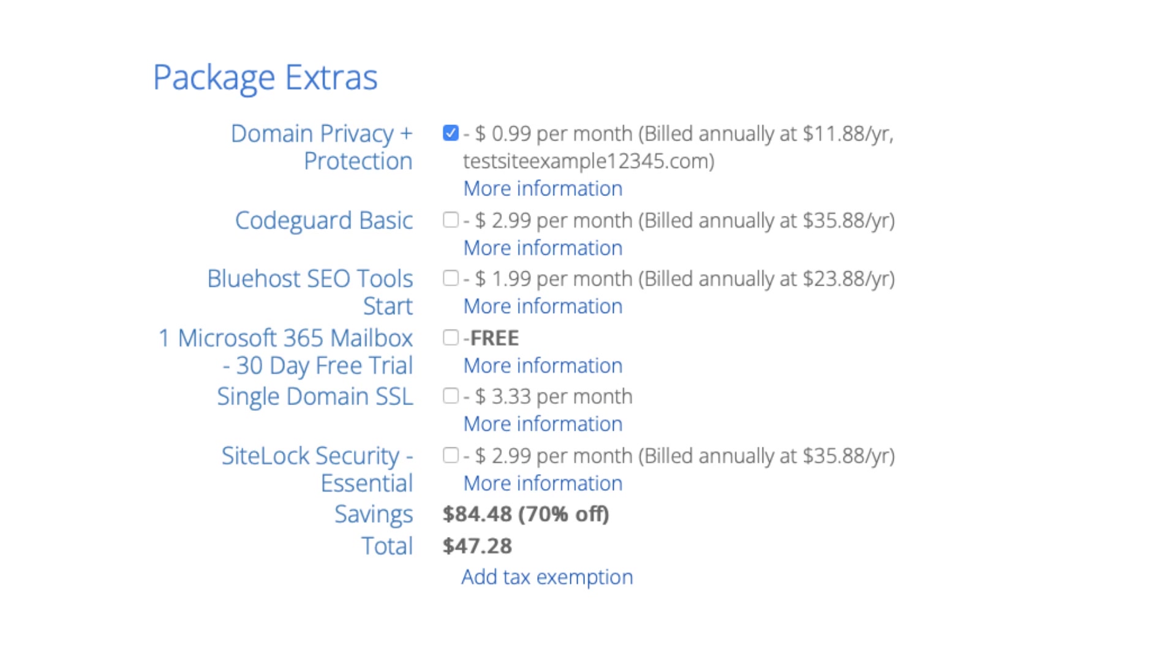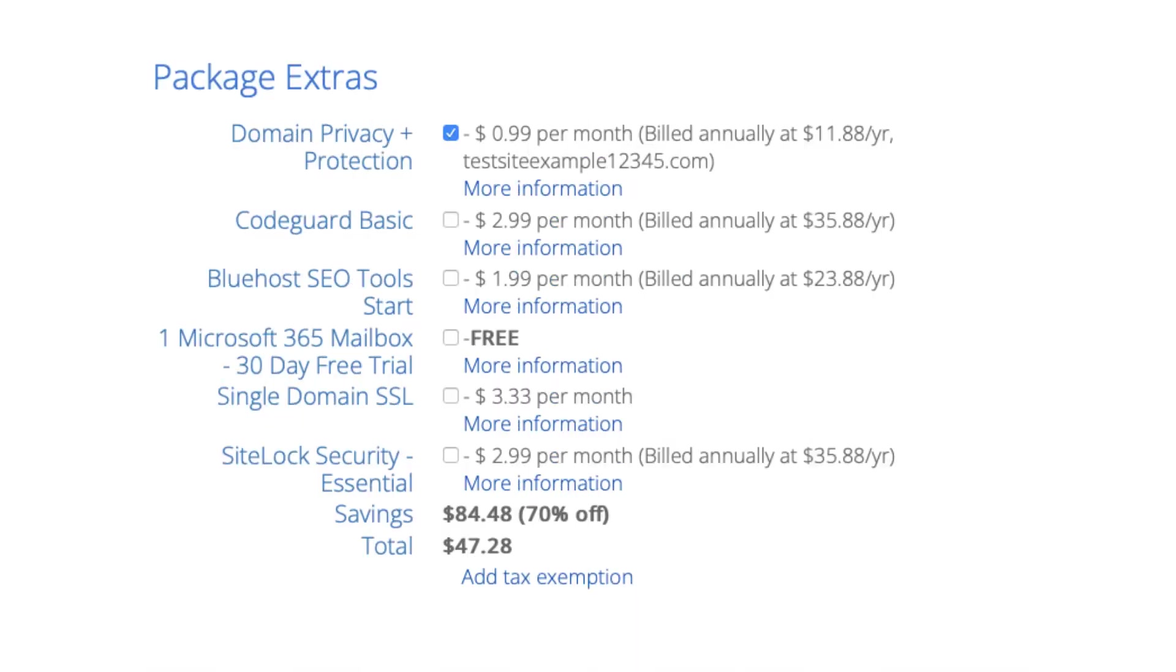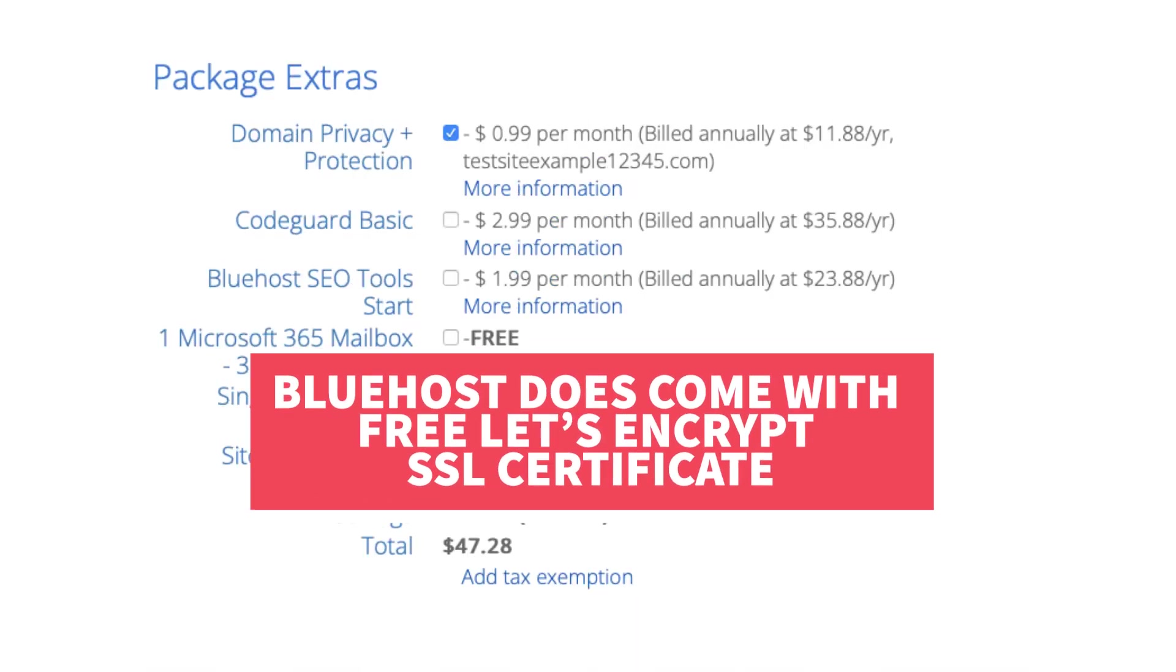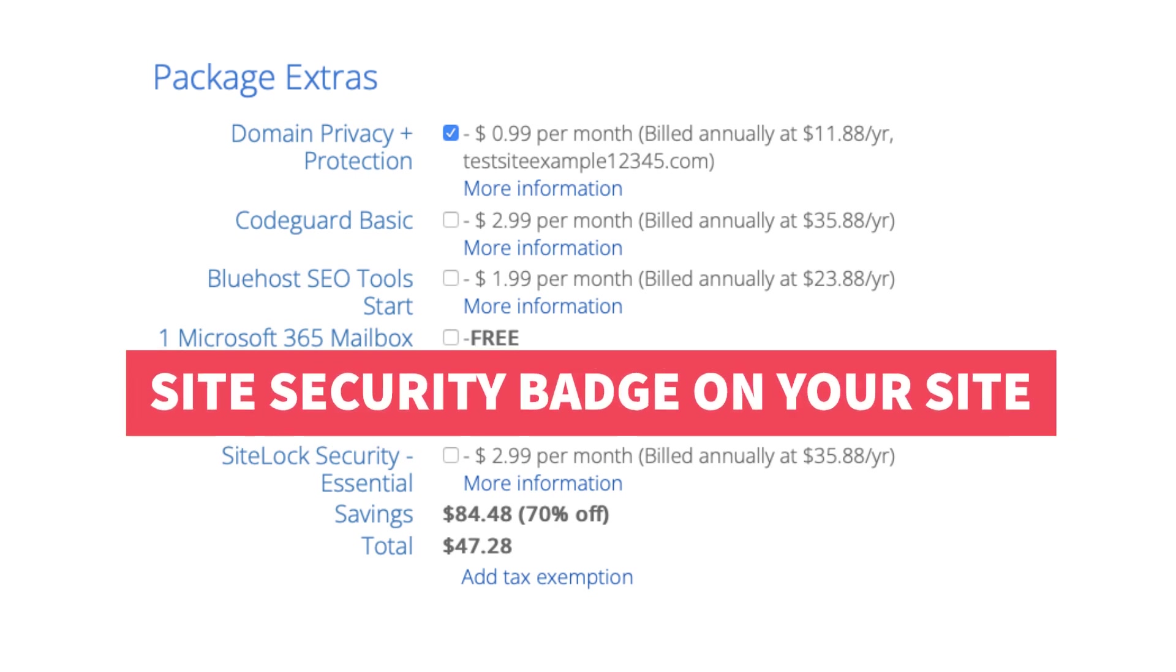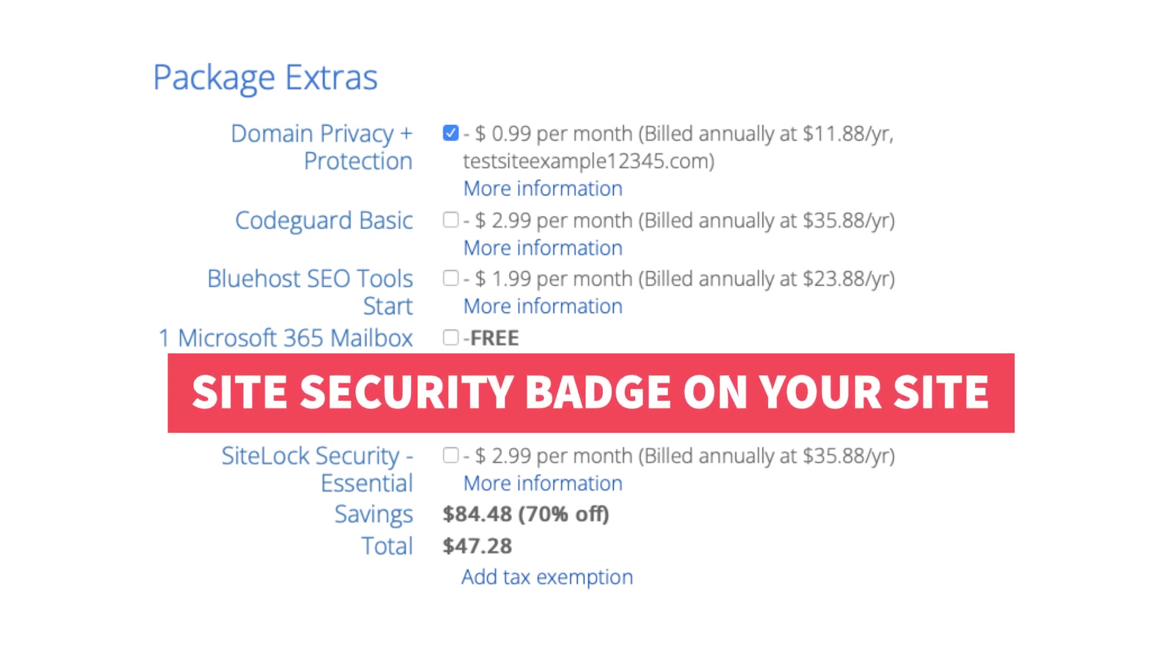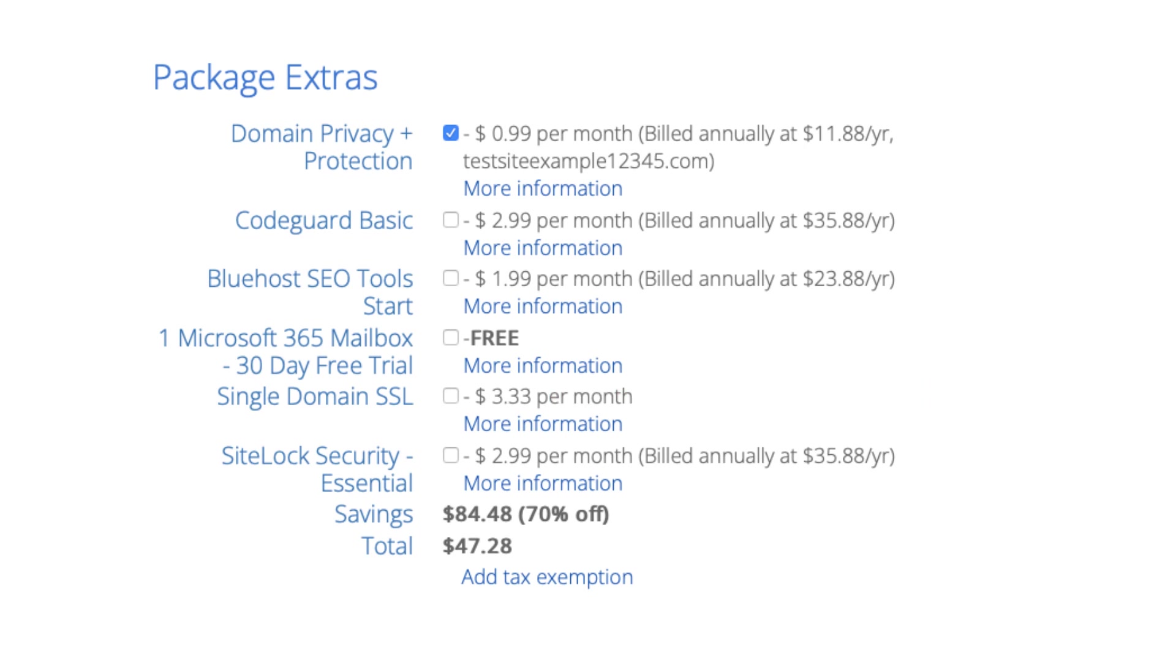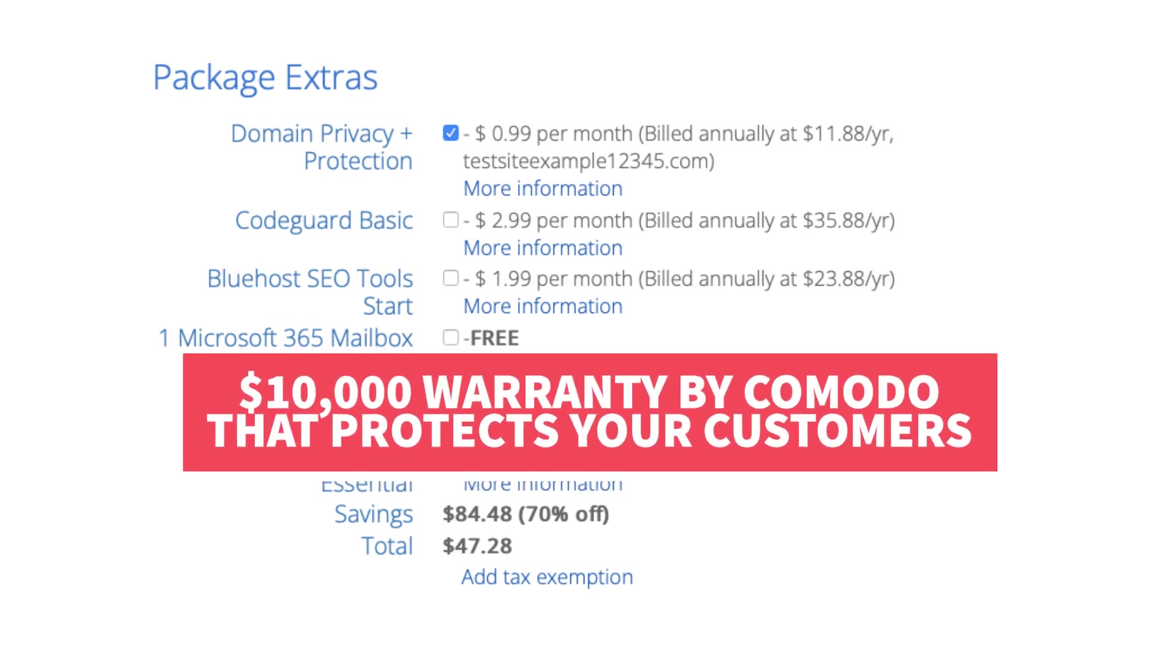Next, you'll see Single Domain SSL. Bluehost does come with a free SSL certificate for your site, so this add-on isn't necessary unless you want to upgrade to a positive SSL certificate, which will allow you to show a site security badge on your site if you'd like, and with the positive SSL certificate you'll have a $10,000 limited guarantee warranty by Komodo which protects your customers.